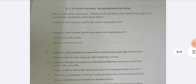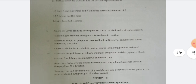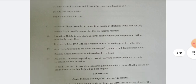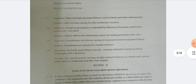Questions 17 to 20 are our assertion and reason based questions. These questions are very important. If you understand how to answer this type of question, you have four marks in your own pocket.